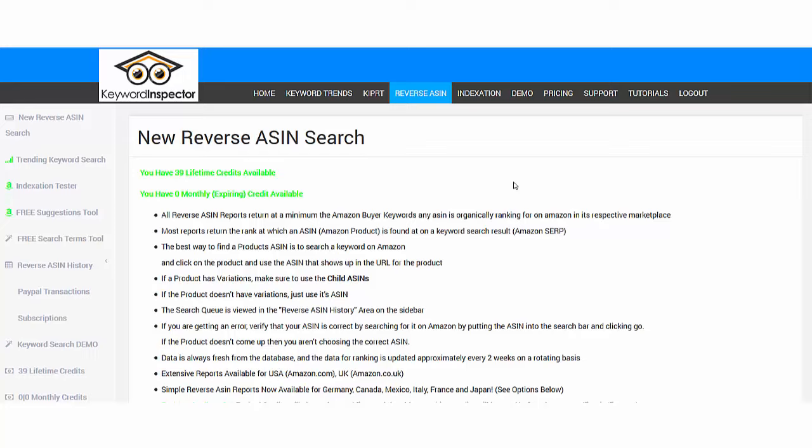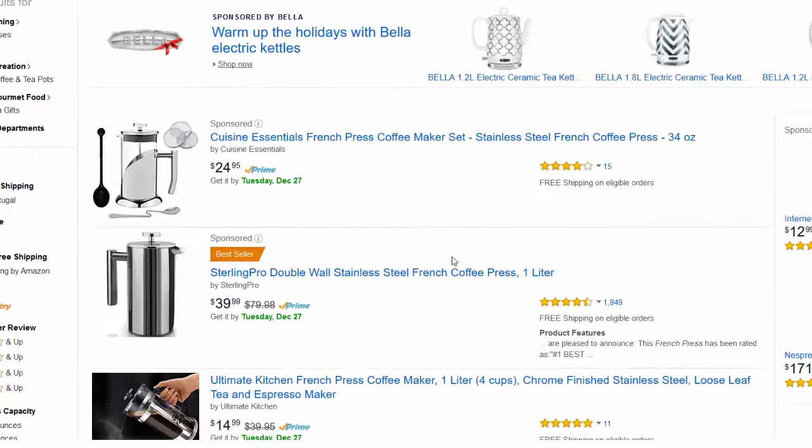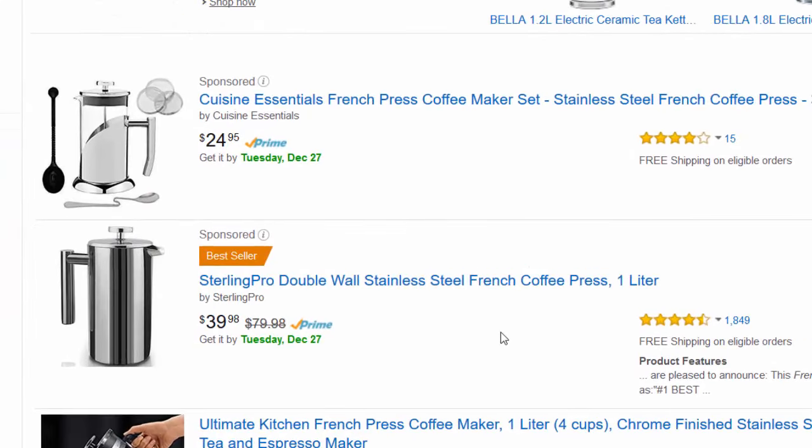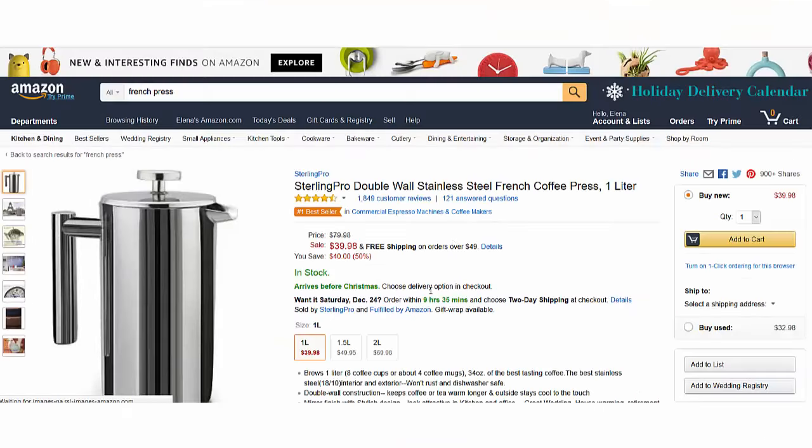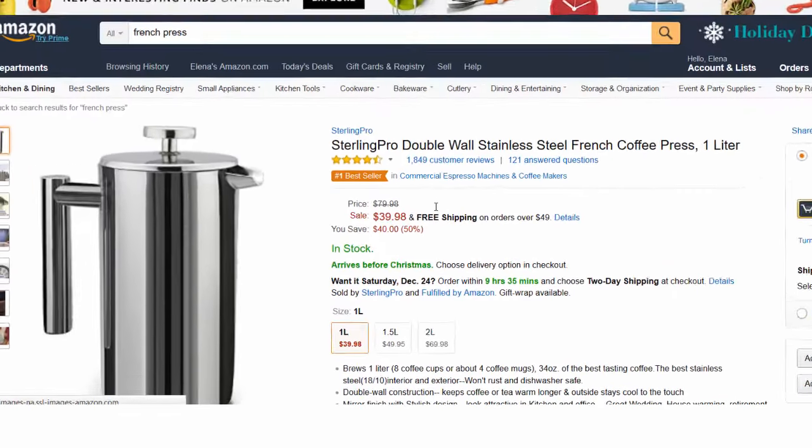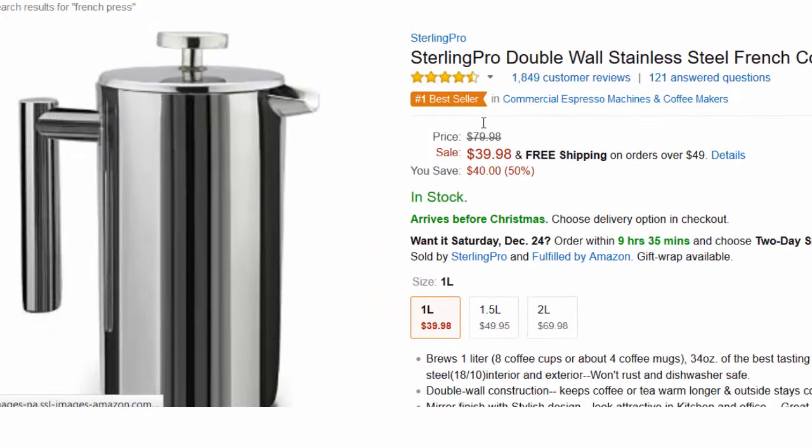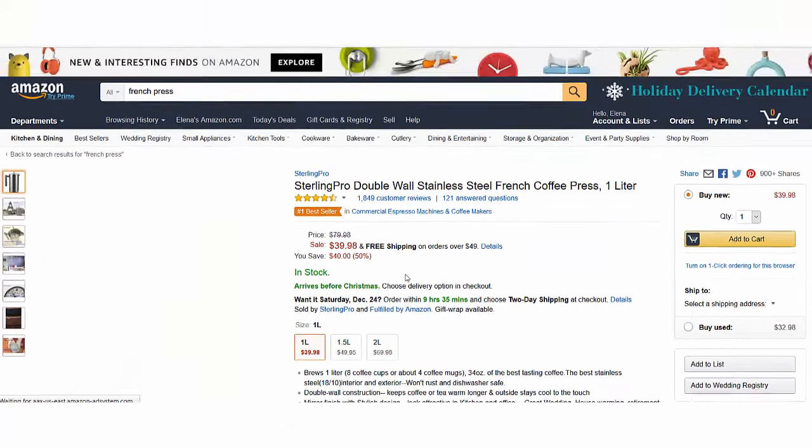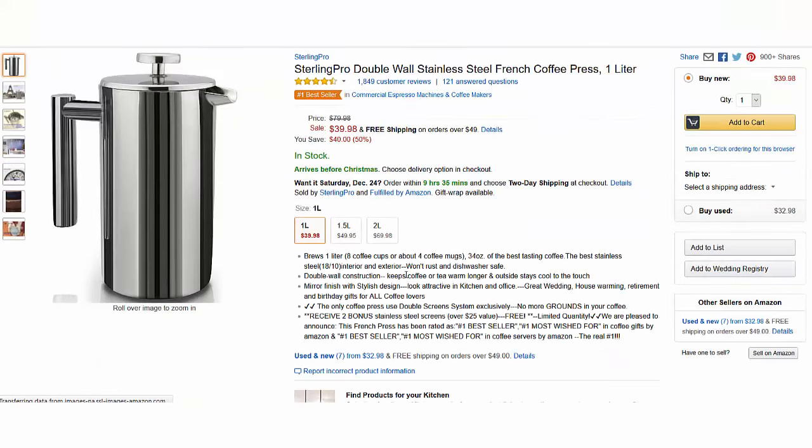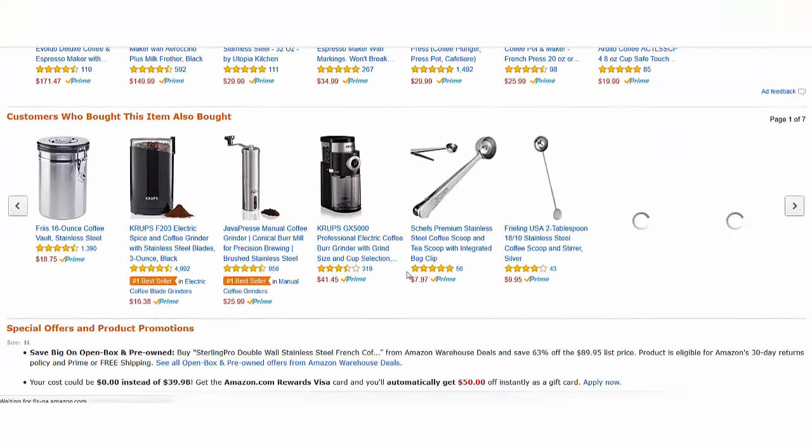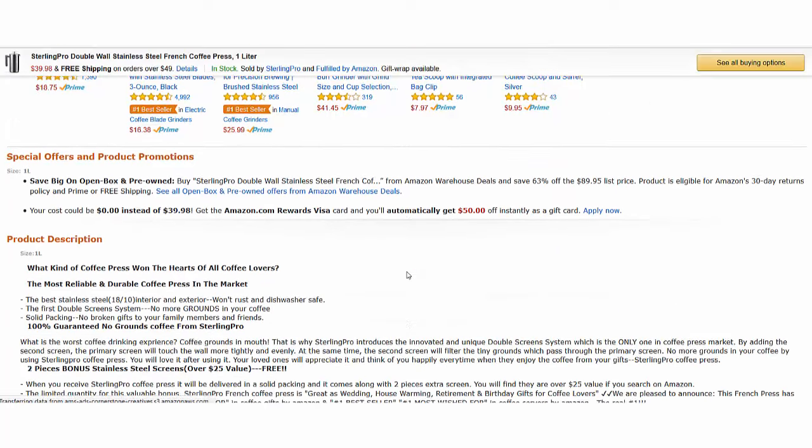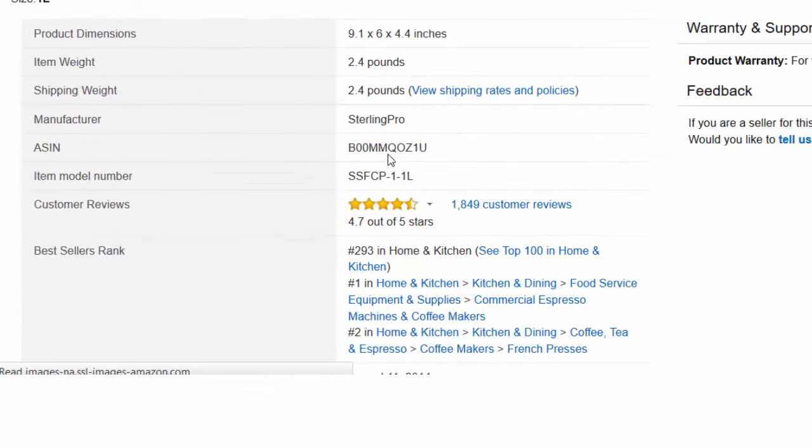For example, you are selling a French press coffee maker and you would like to find what keywords these bestseller guys are using. Let's click on it. You can see these guys are the number one bestseller, they're doing really well with thousands of reviews. So let's find their ASIN number.